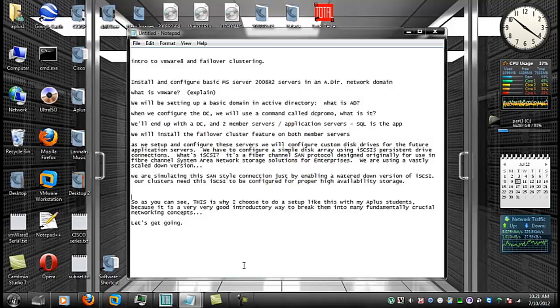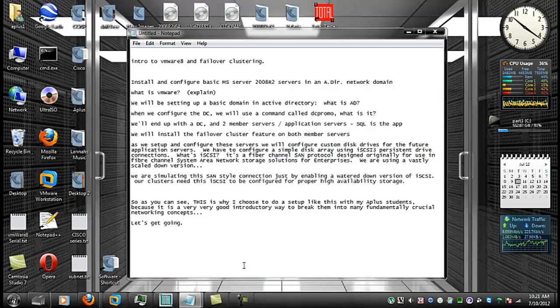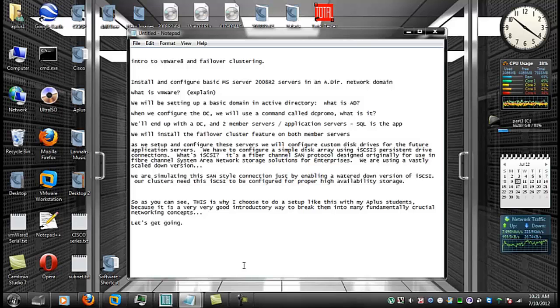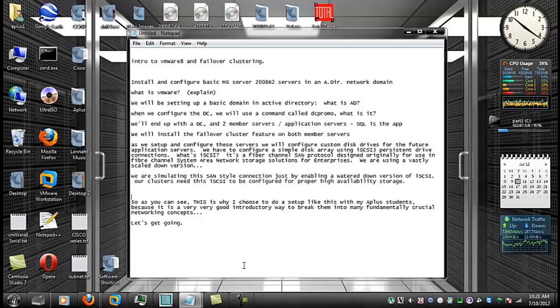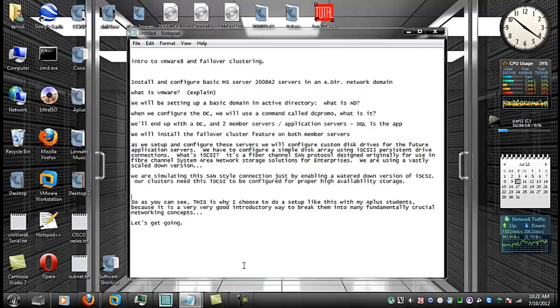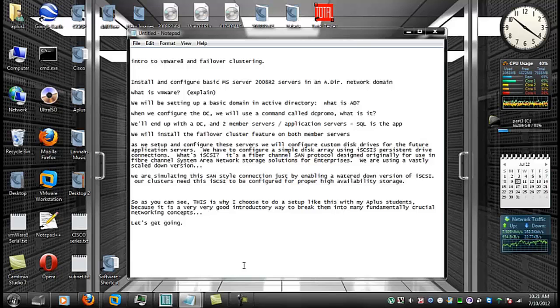To configure our failover clusters, we will need iSCSI. And iSCSI is a protocol that can be used over ethernet. So what you can do is set up something like a NAS, a network area storage, which is a smaller version of a SAN. You can plug it into your network and access it from anywhere and have a couple of failover nodes talking to it.